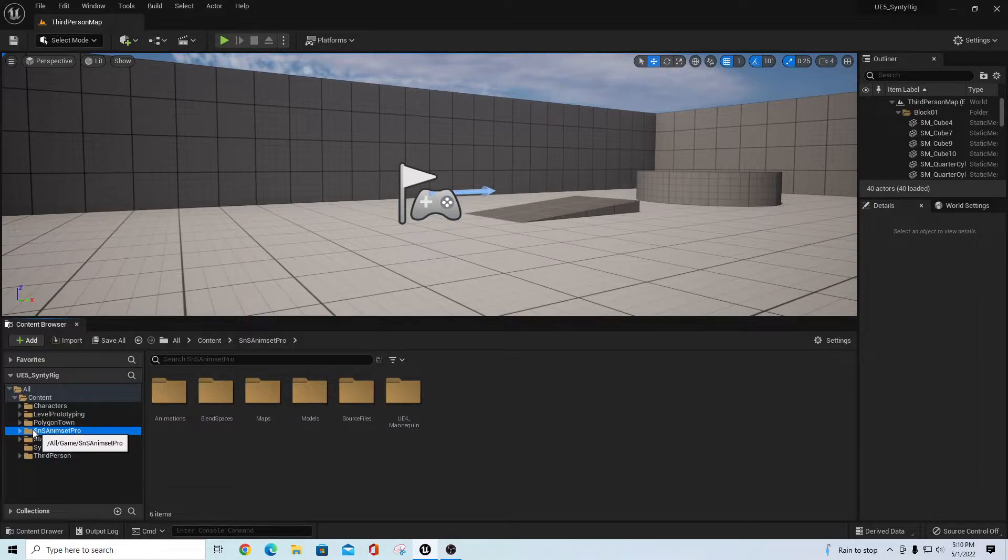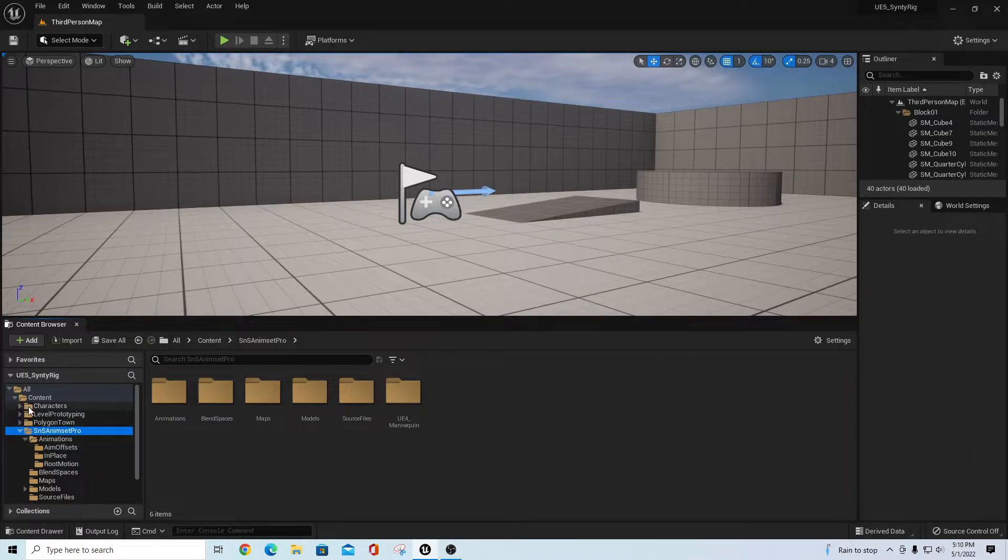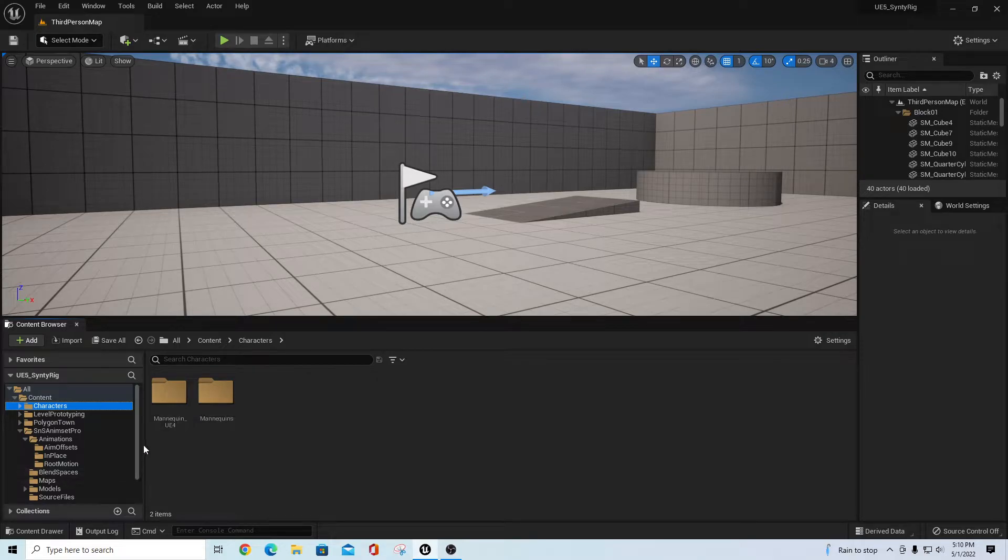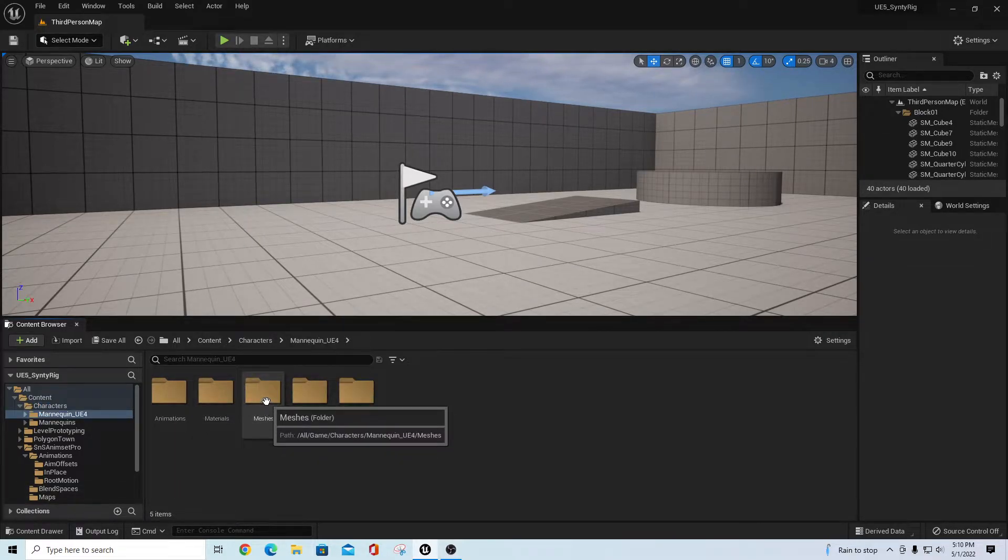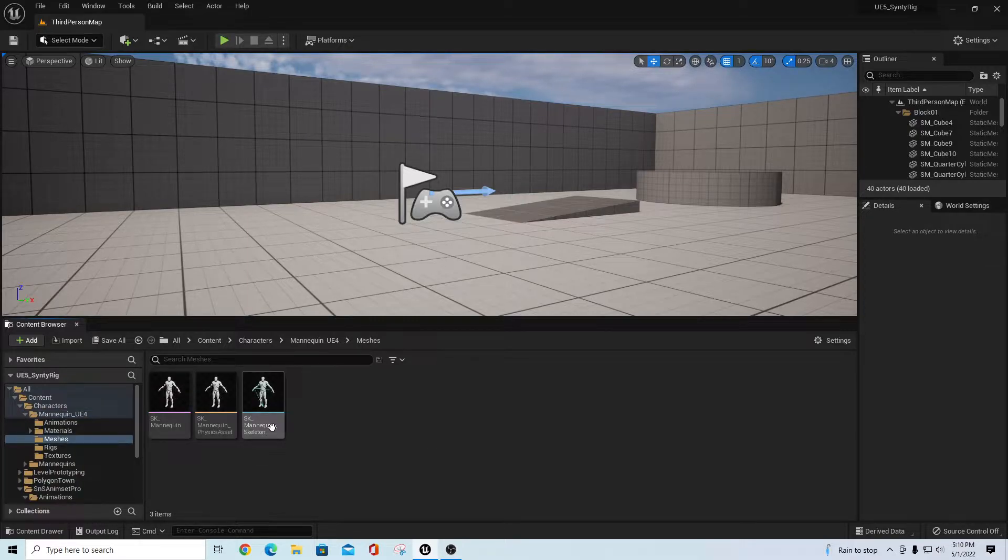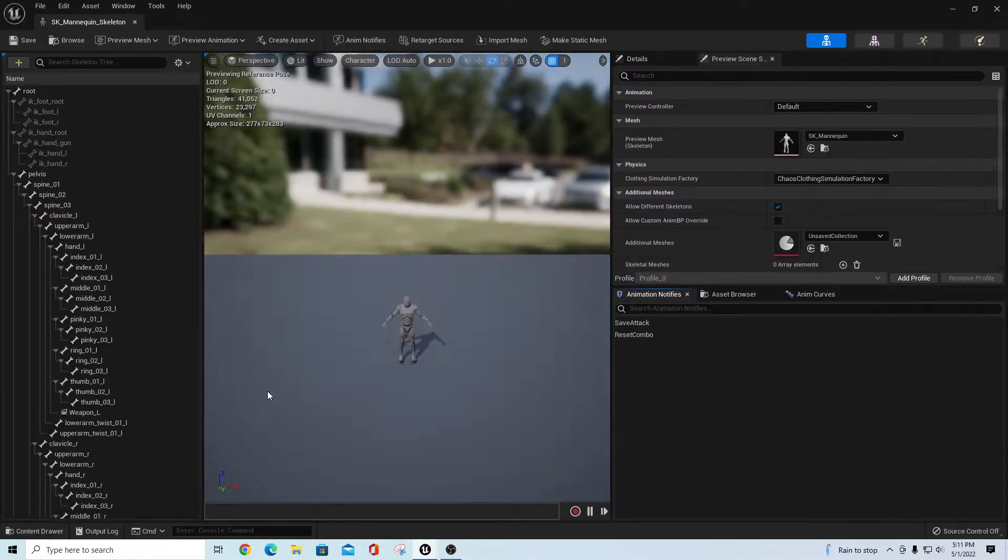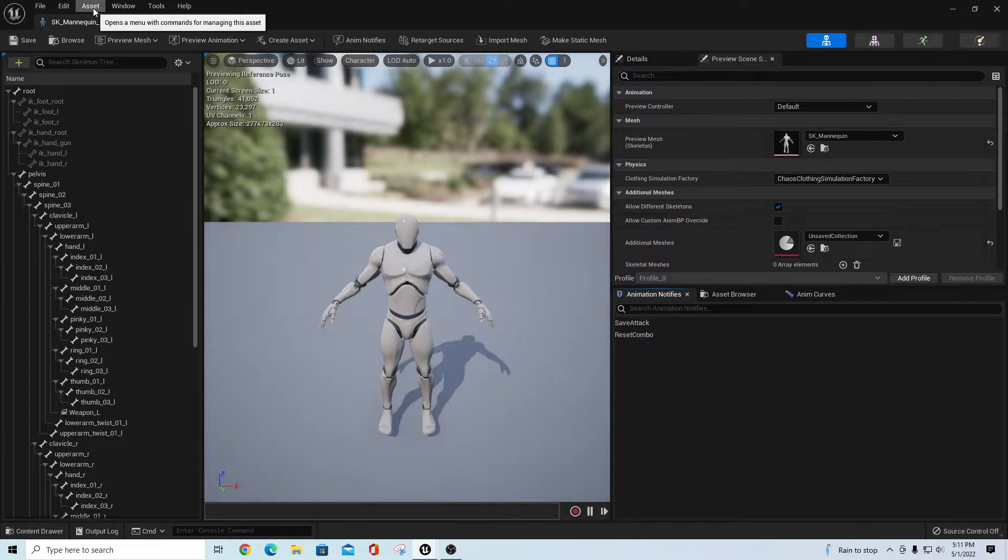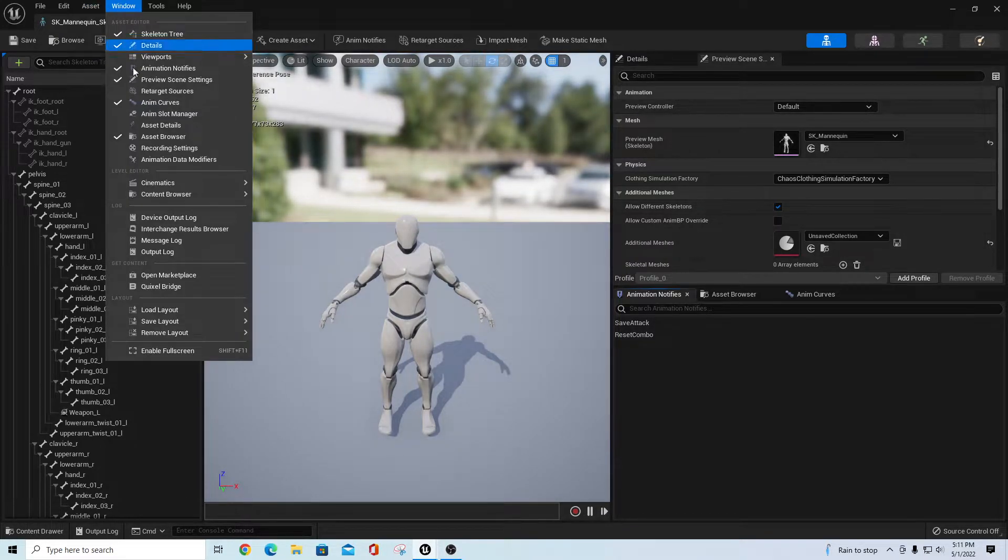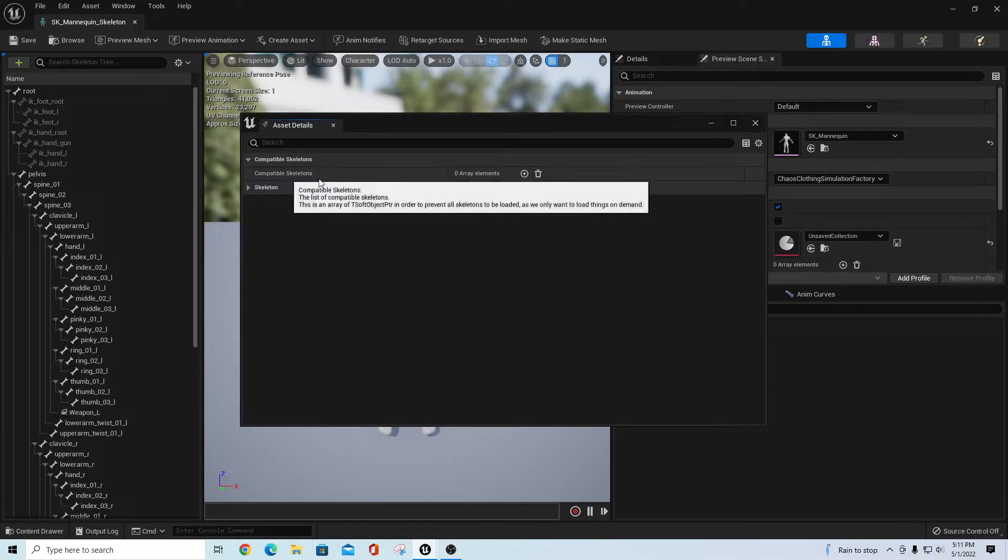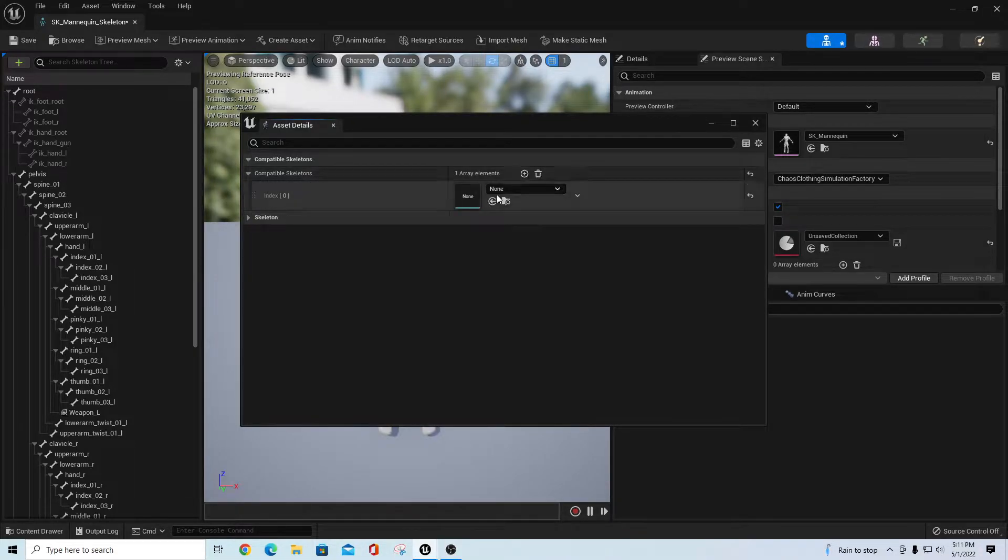In the new version of UE5, you're supposed to be able to go into characters. This is a mannequin from UE4, not a mannequin for UE5, so I'm going to go into Mannequin UE4, go to the meshes for this, and get the SK_Mannequin skeleton.